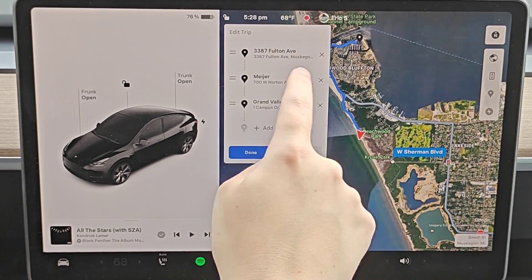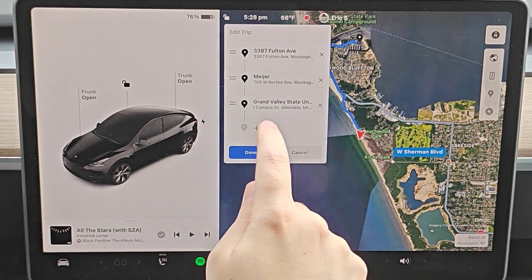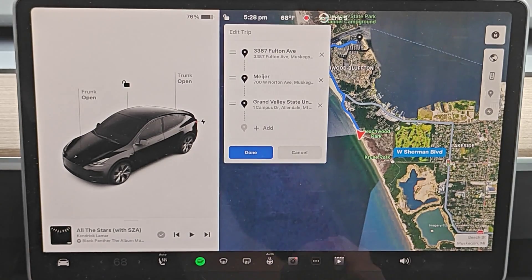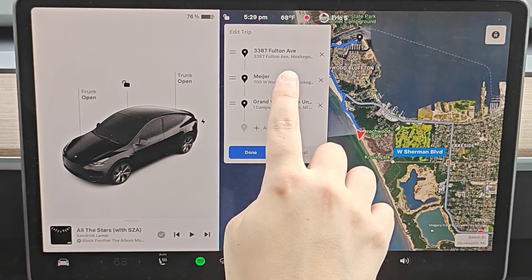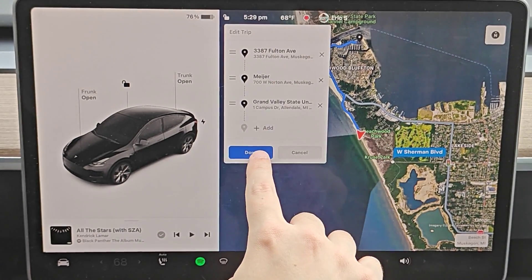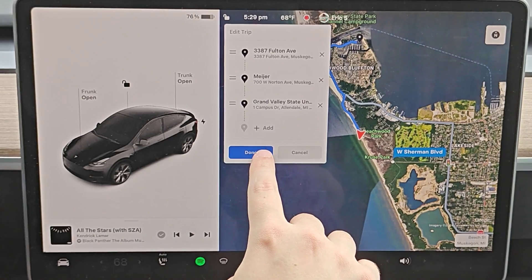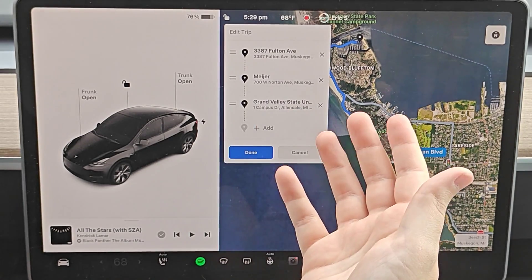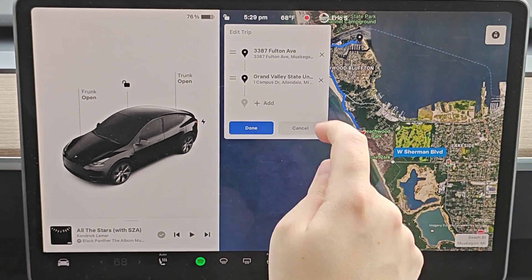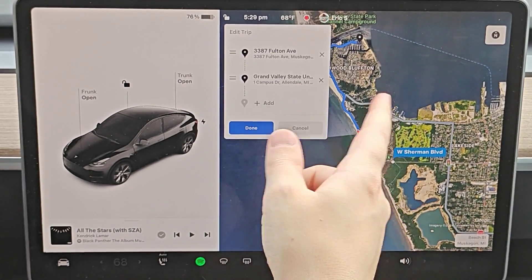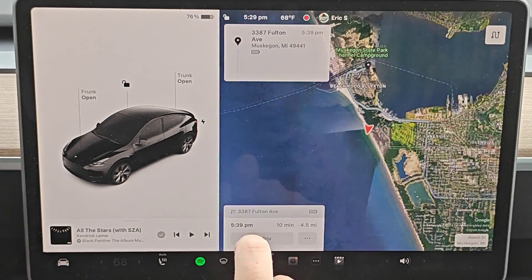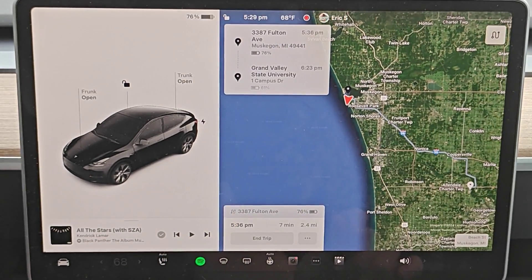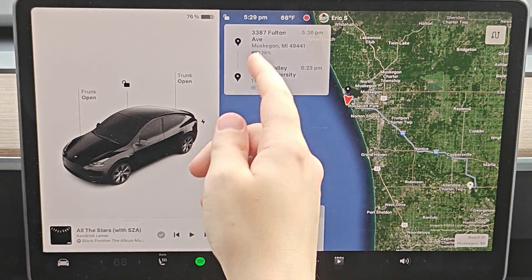So now I'm going to be going there first, then to Meijer second, and then to the local university third. You can always add additional stops to this list of navigation. Or if you'd like to get rid of a place, you just click on the X on the side and it'll remove one of the places that you had added.